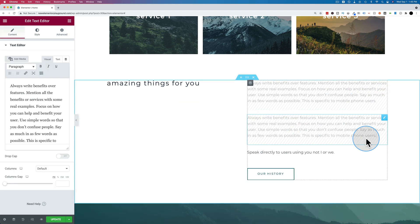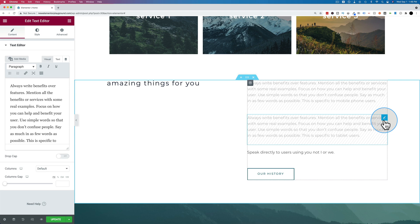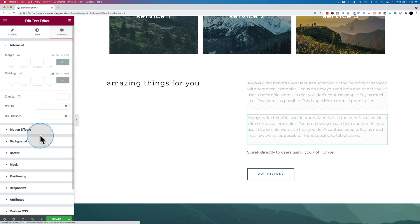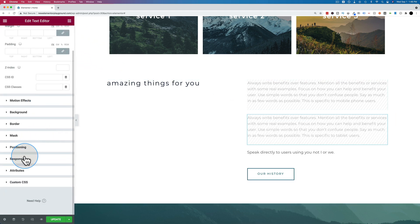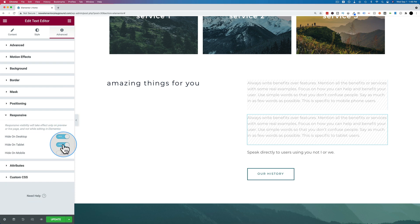Let's change the text on here to be tablet users. Click on this section, go to advanced, go to responsive, and we're going to hide this on desktop. We're going to show it on tablet and hide it on mobile.